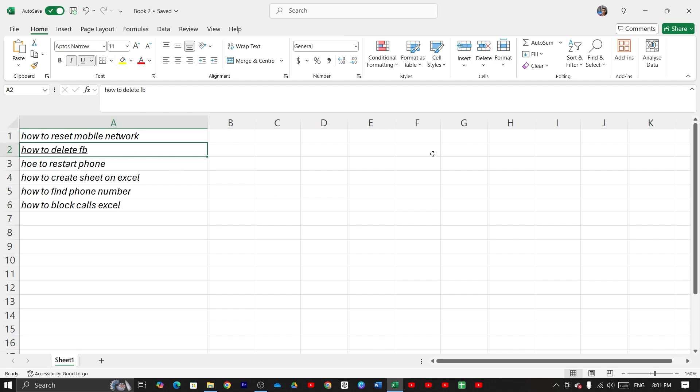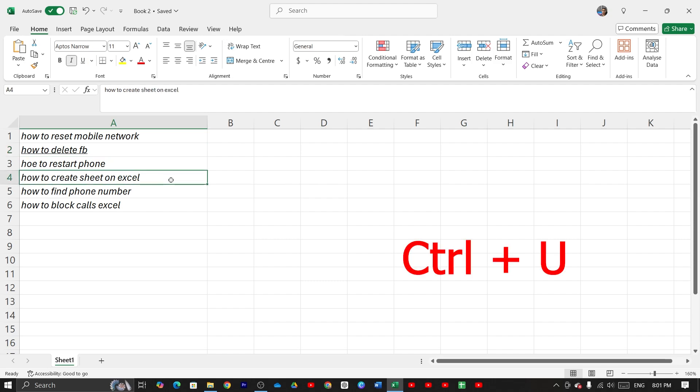For the second method, select your text again, then press Ctrl+U from the keyboard and that's it.